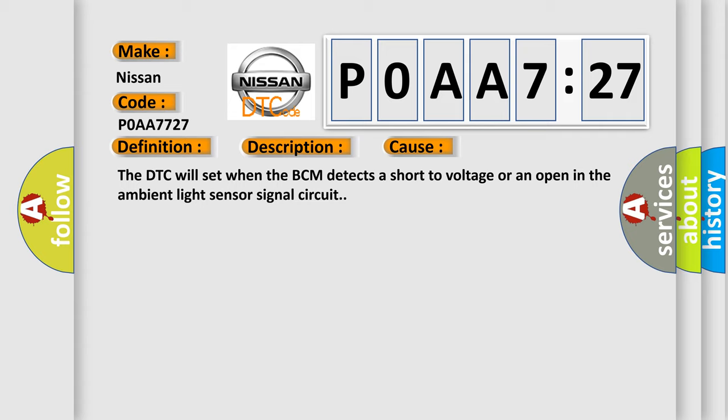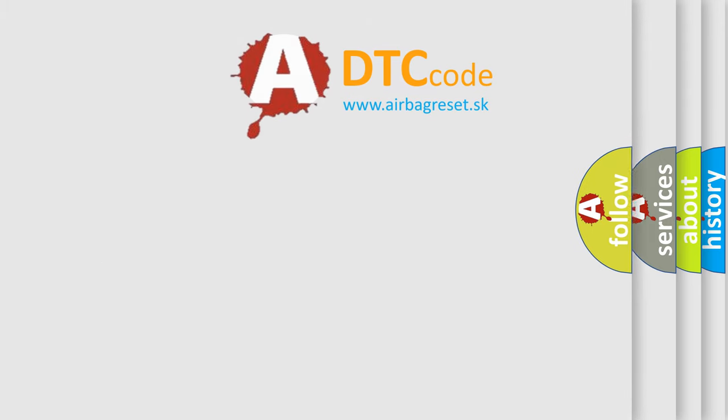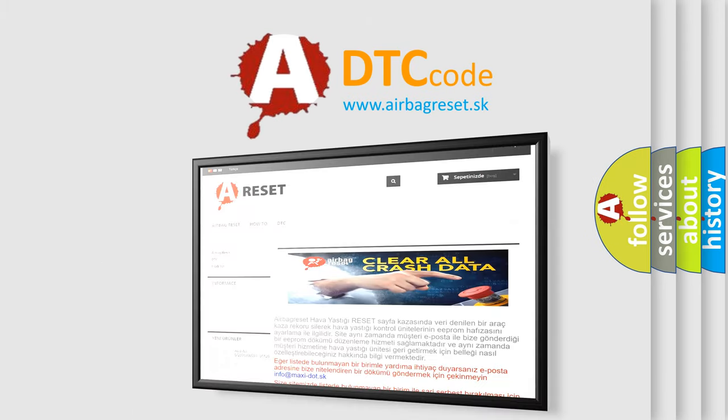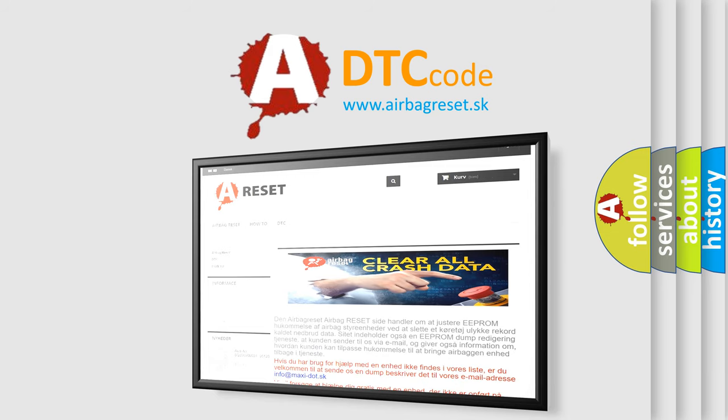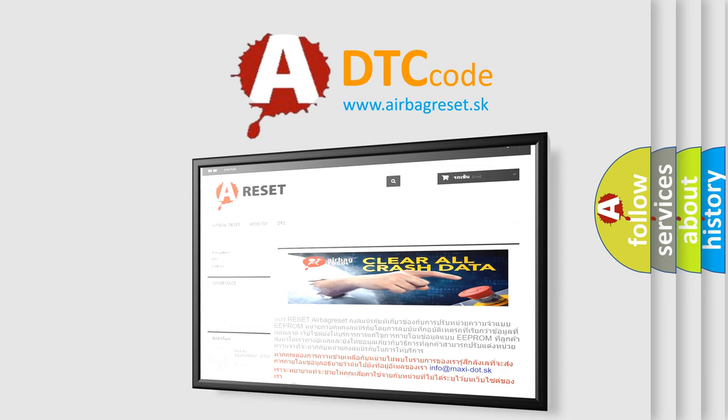The Airbag Reset website aims to provide information in 52 languages. Thank you for your attention and stay tuned for the next video.